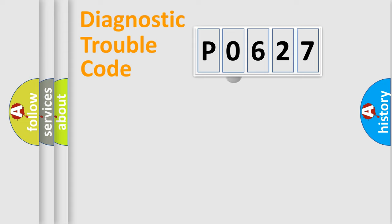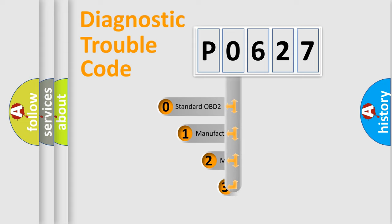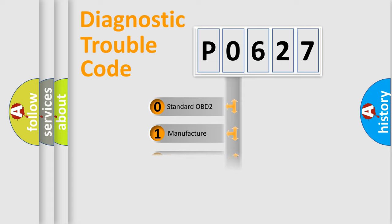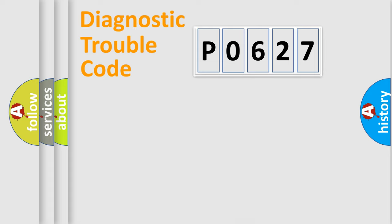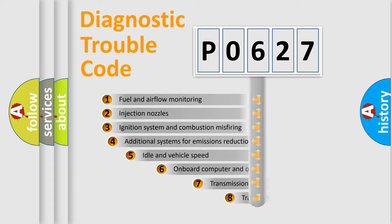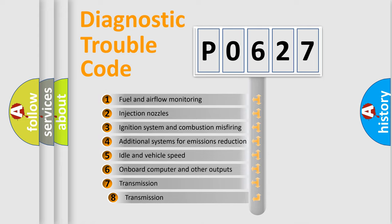This distribution is defined in the first character code. If the second character is expressed as zero, it is a standardized error. In the case of numbers 1, 2, or 3, it is a manufacturer-specific error. The third character specifies a subset of errors.